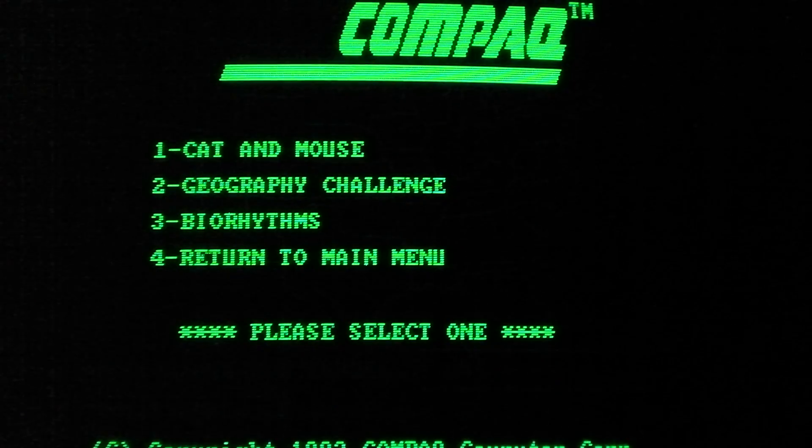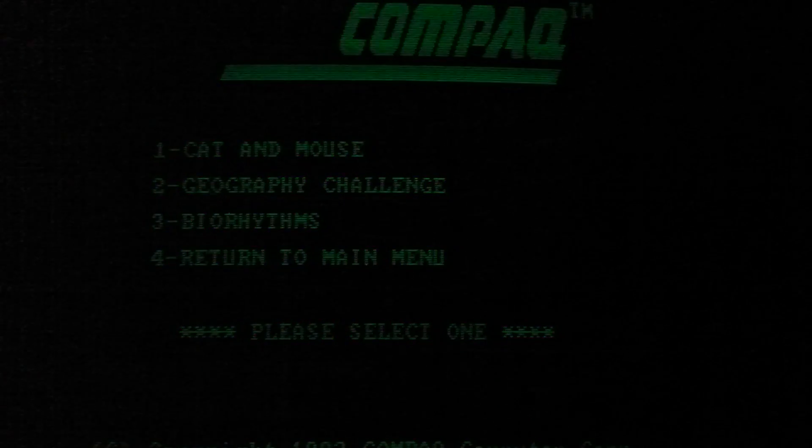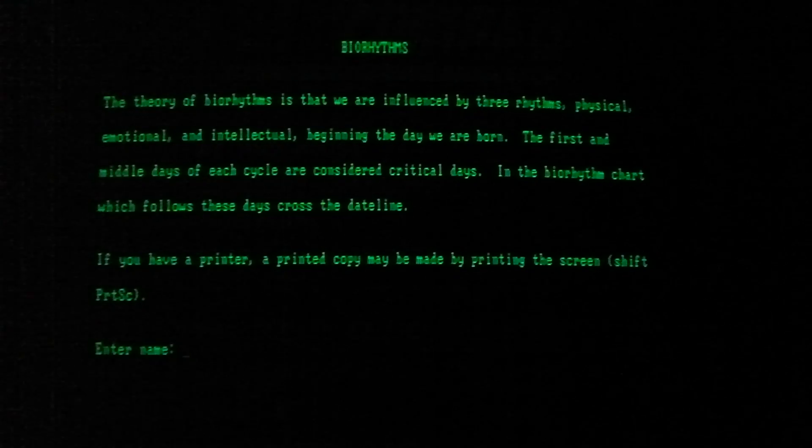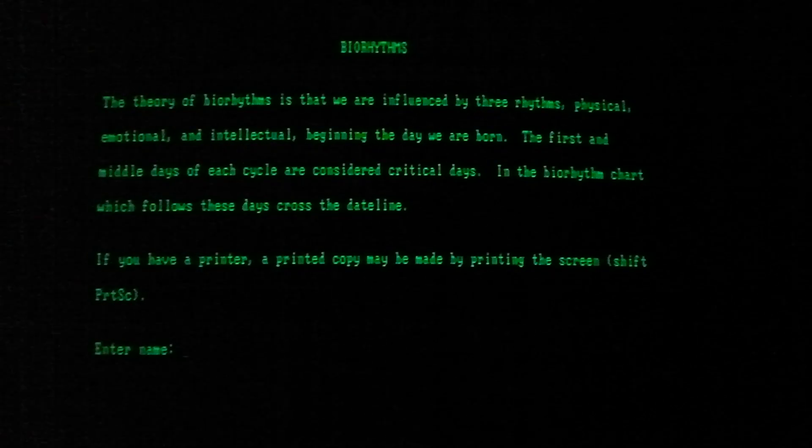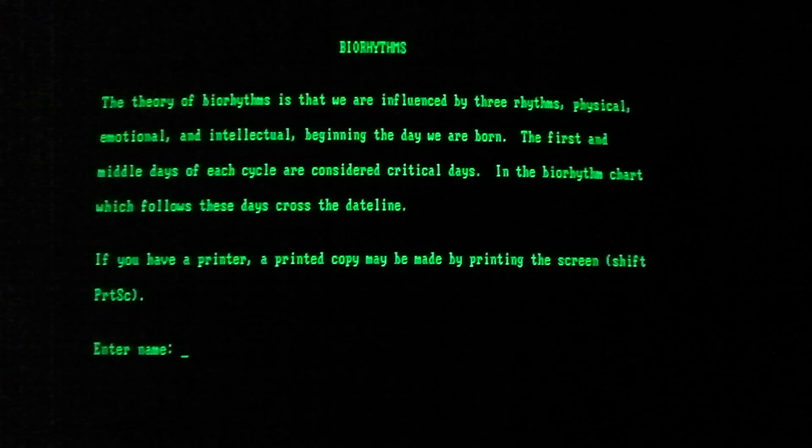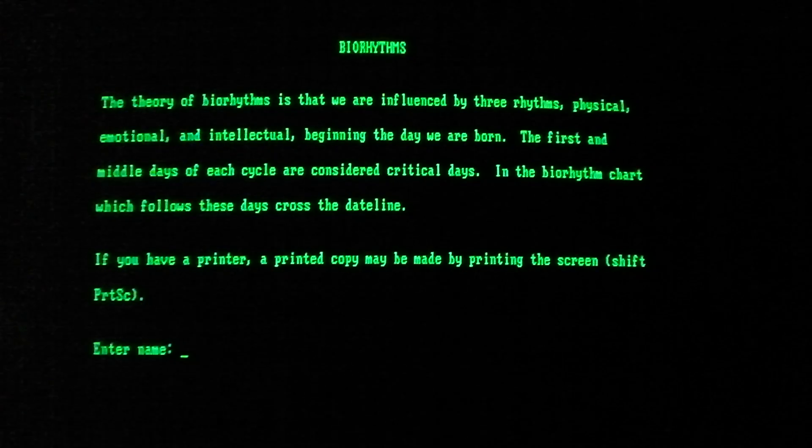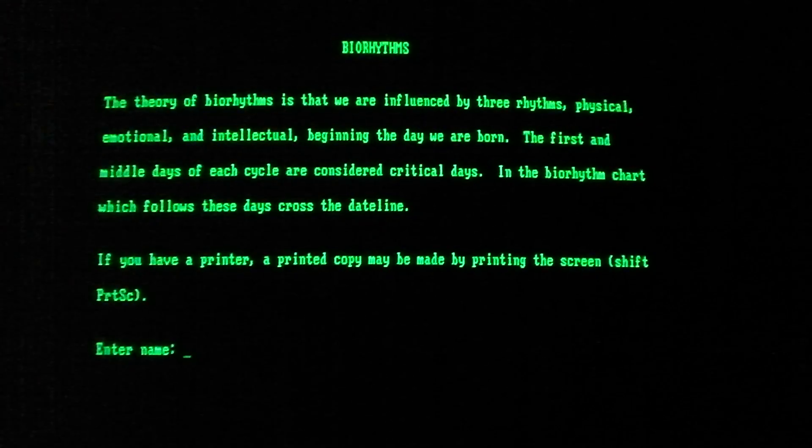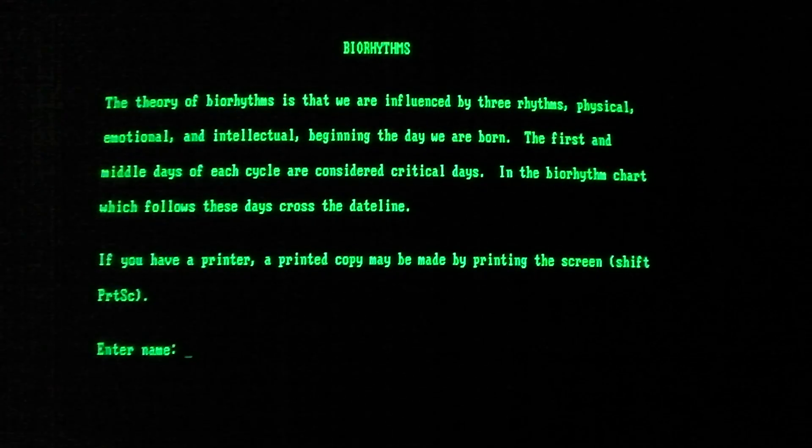Biorhythms. The last thing we're going to look at. The theory of biorhythms is that we are influenced by three rhythms: physical, emotional, intellectual, beginning the day we are born. Enter name.